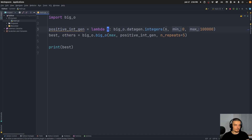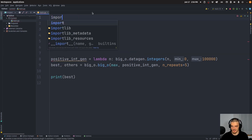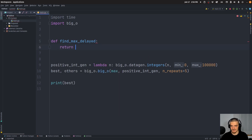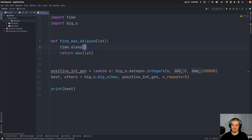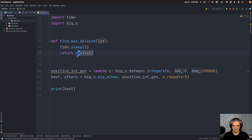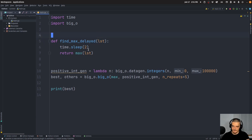Now let's do that for a customized function. We'll define find_max_delayed. We're going to return the max element of a list, so we take a list and return max(list). But before that, we say time.sleep(2), so every time this function is called, we wait two seconds and do nothing. This is a constant we add to our runtime. The library should recognize that every time I run the function, I have a constant waiting time of two, and then depending on input size, a linear growth. So it should be something like O(2 + something·n) — but the two is a constant, so it should still be linear.